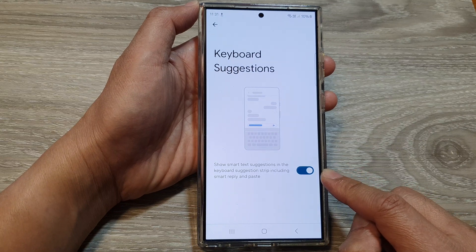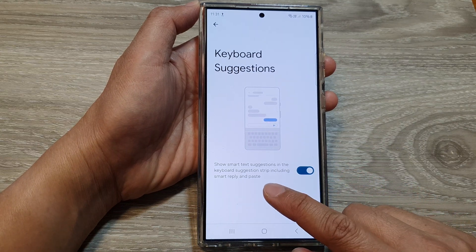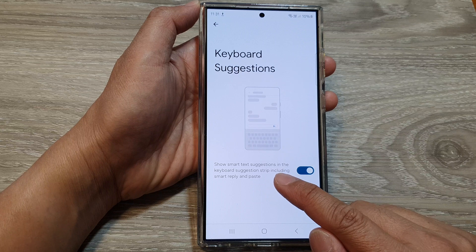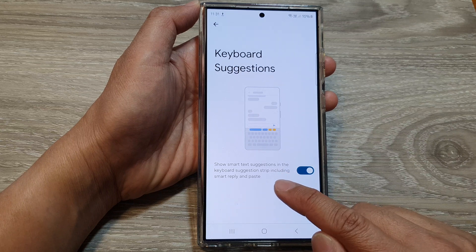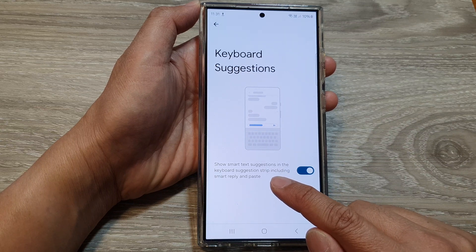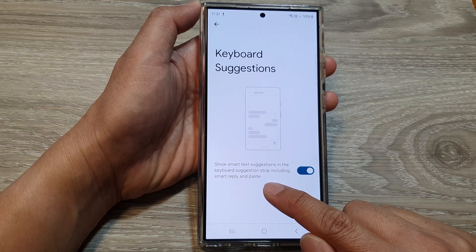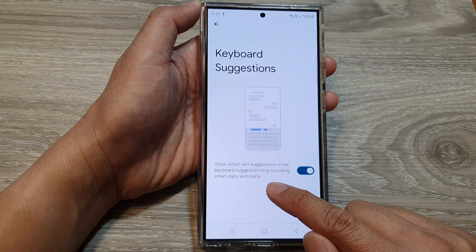When this is on, your phone shows smart text suggestions in the keyboard suggestion strip, including smart replies and paste.